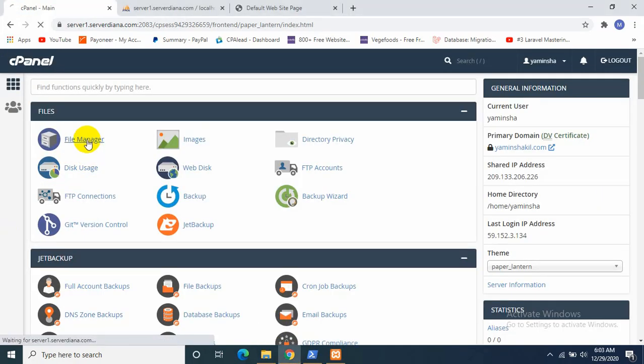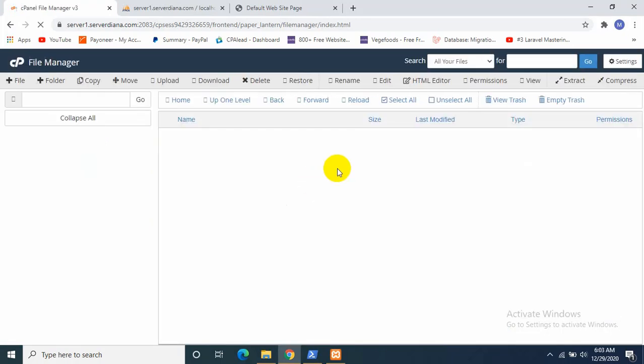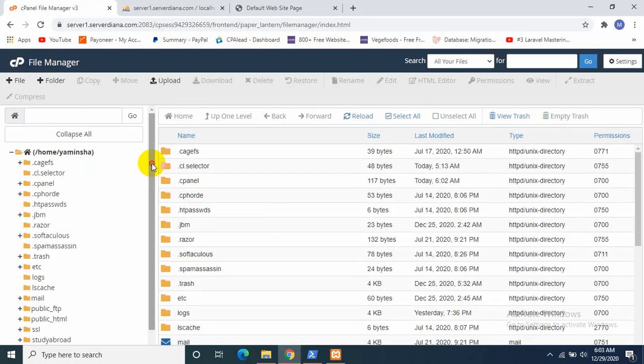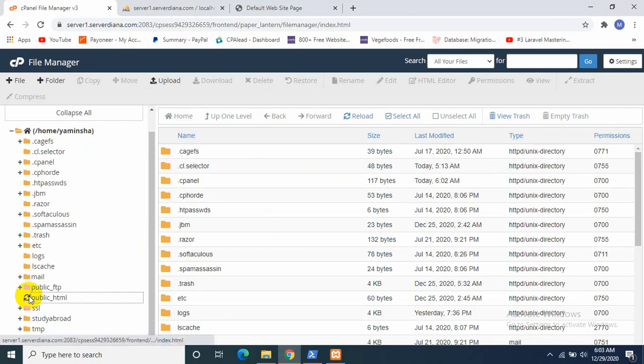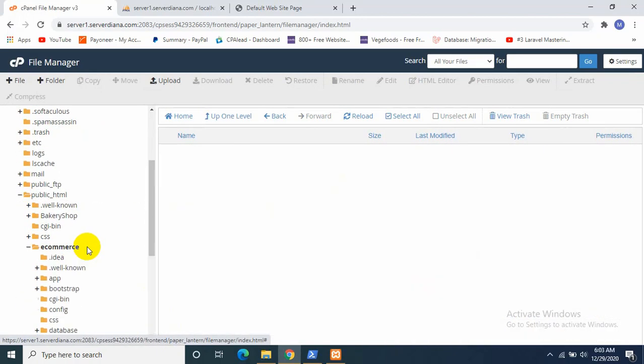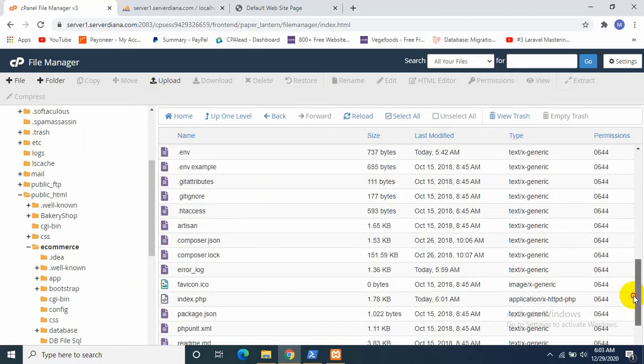Okay, I forgot all the things. We again need to go to File Manager, and then public_html, ecommerce.